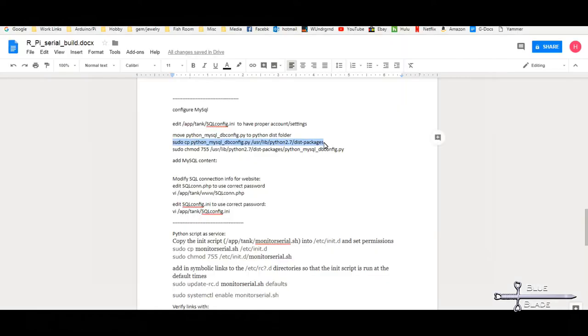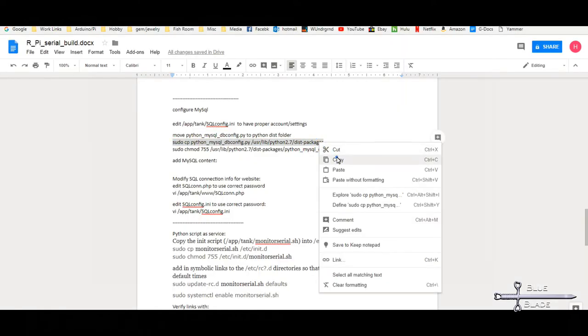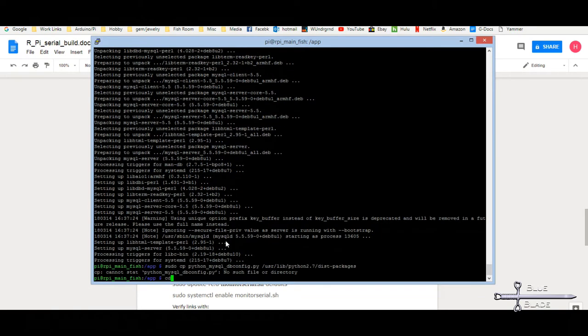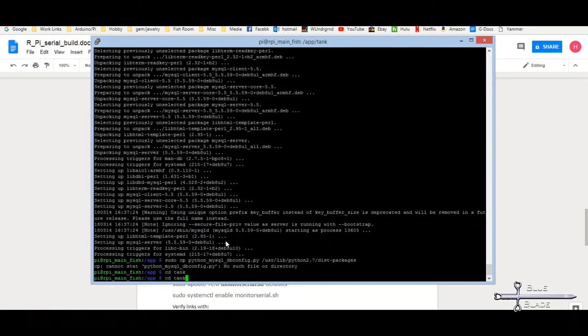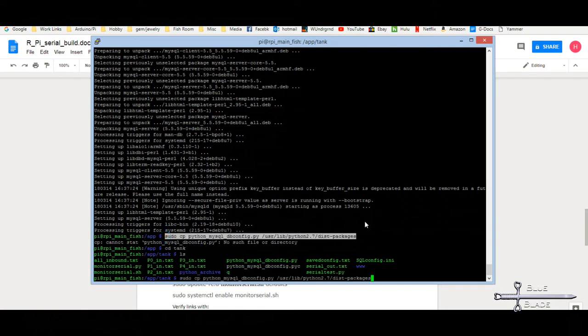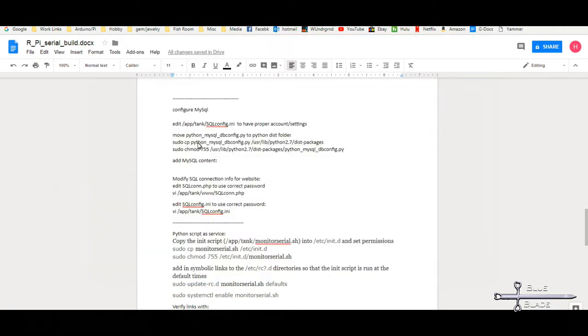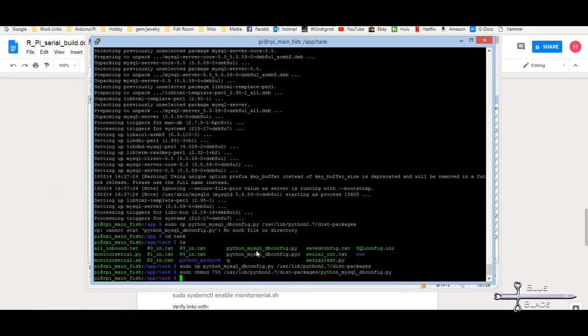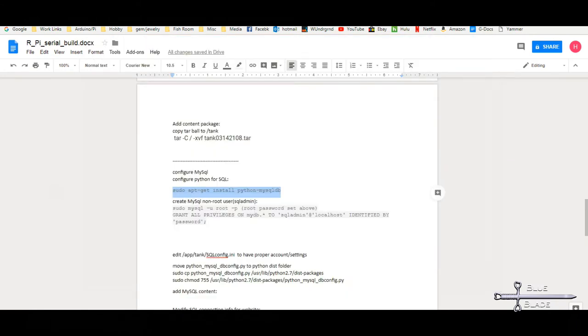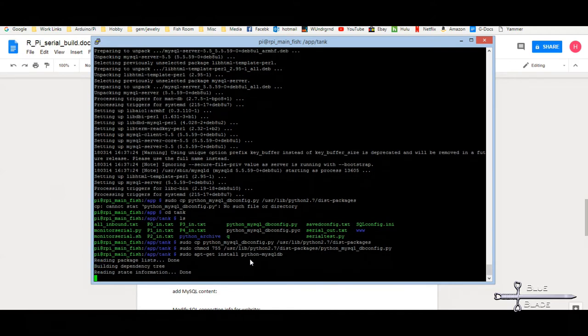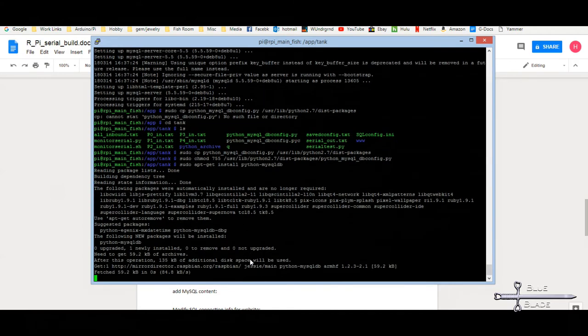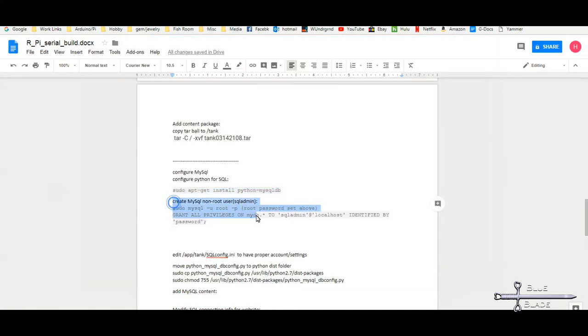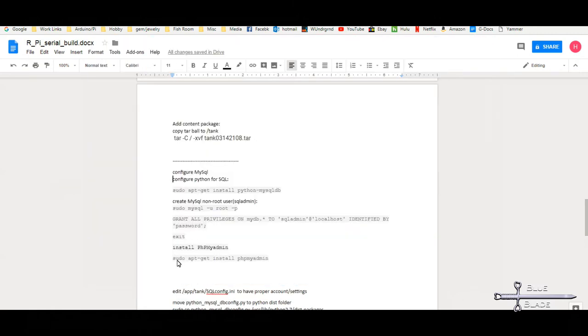Now I'll copy my Python MySQL DB config.py file over to the Python package folder. This helps when we set up a serial script to run as a service. Install the SQL connector for Python. Configure SQL admin account in MySQL as a non-root user using the commands shown. This is the account that our apps will use.